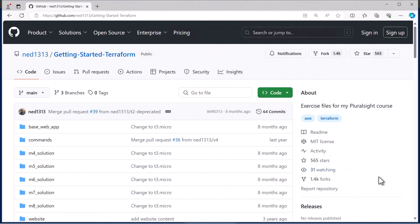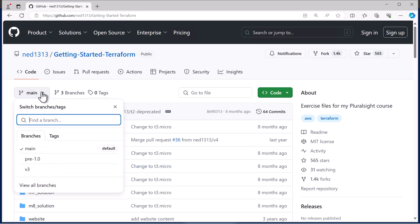For example I have this GitHub repository here that I want to clone, and if we have a look it's got multiple branches on it. I want to clone the v3 version of this GitHub repository.